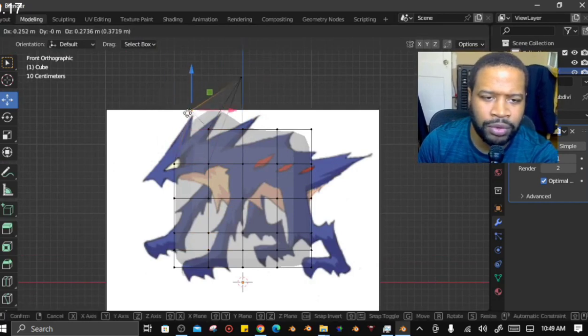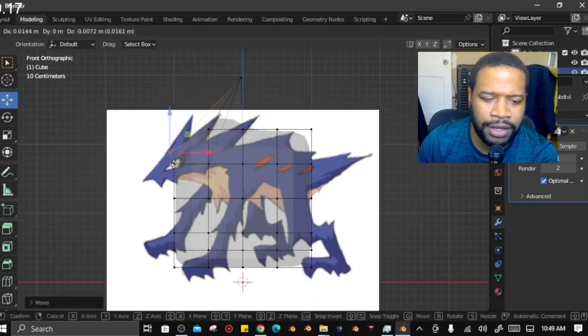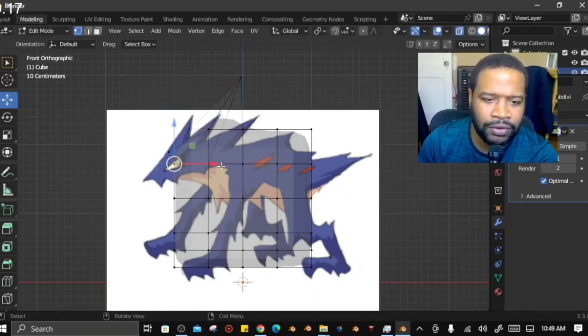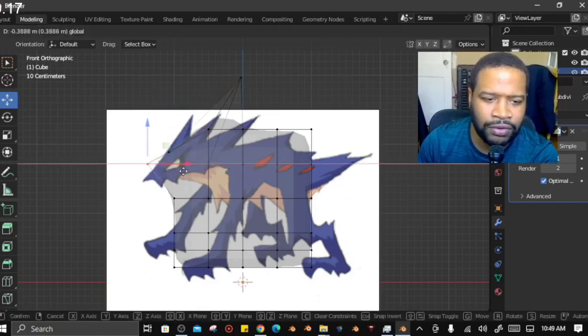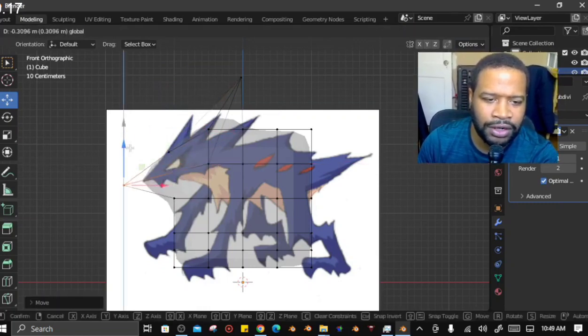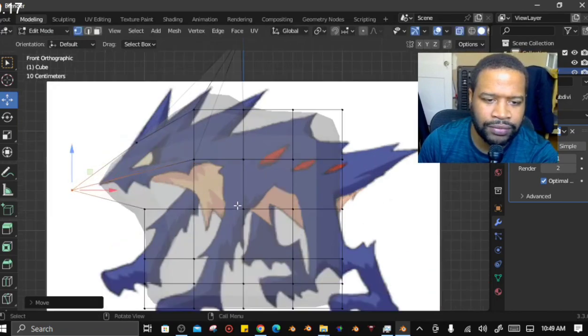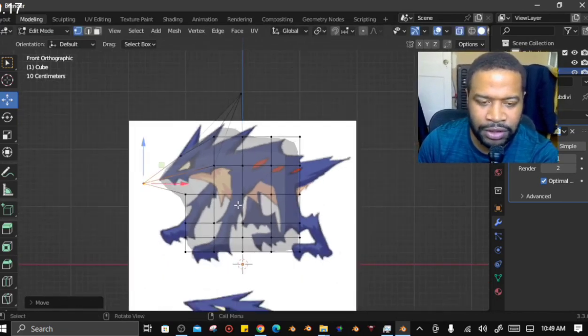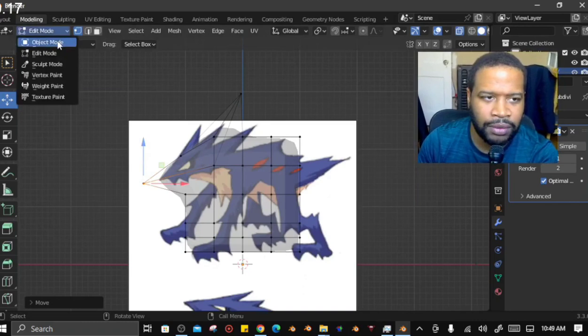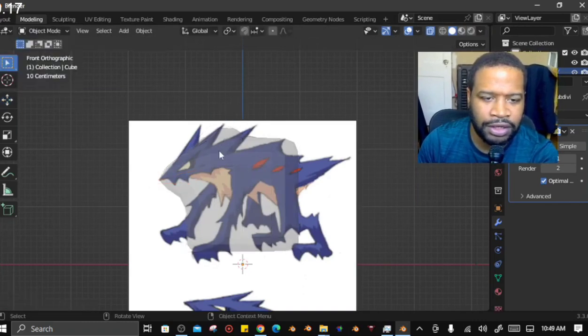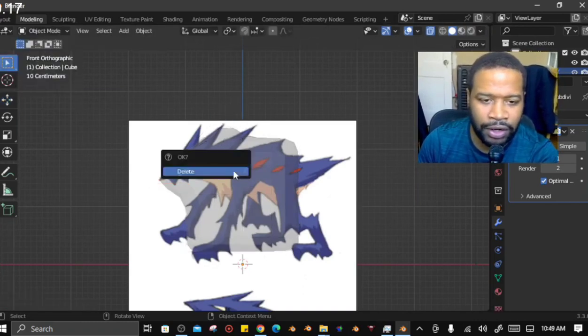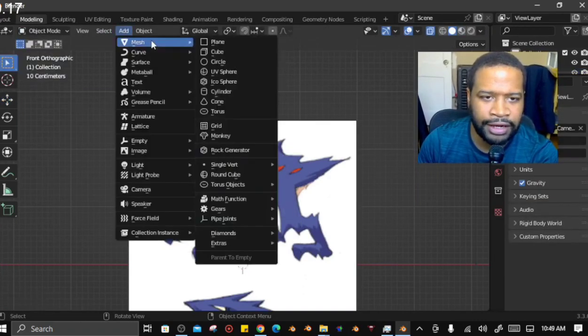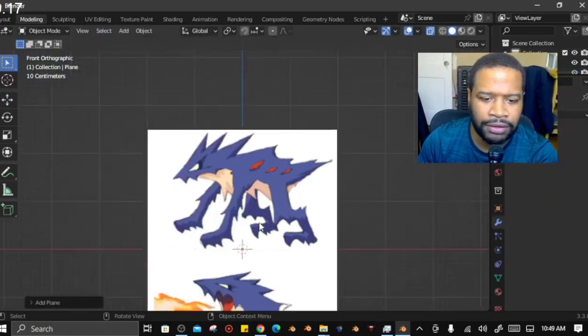Now I'm not super good at making anything other than humanoid characters more often. What I will do is I will actually take the mirror and delete it. I will actually add a plane.